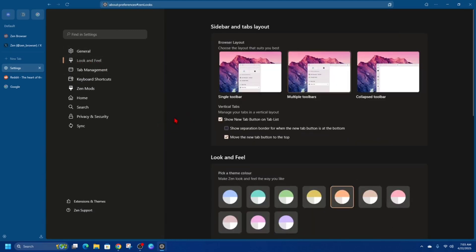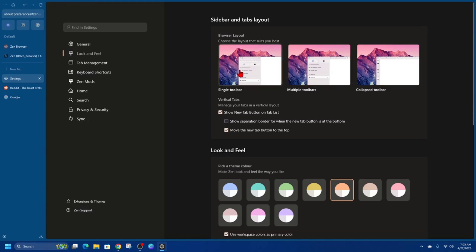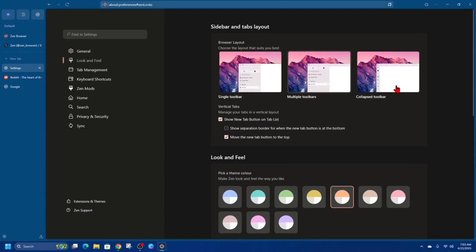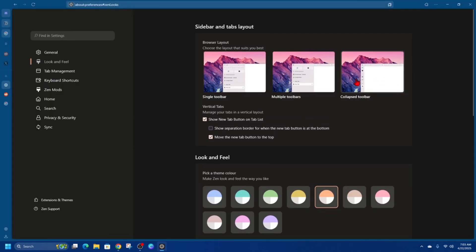This is where we can play around with the tab bars. On the right it will say Browser Layout — choose a layout that suits you best. We've got Single Toolbar, Multiple Toolbar, and Collapse Toolbar. When I click on Single Toolbar you can see the tabs have moved; if I go Multiple Toolbars you can see both; and if I click Collapse Toolbar everything's collapsed and you get more of a workstation feel inside Zen browser.